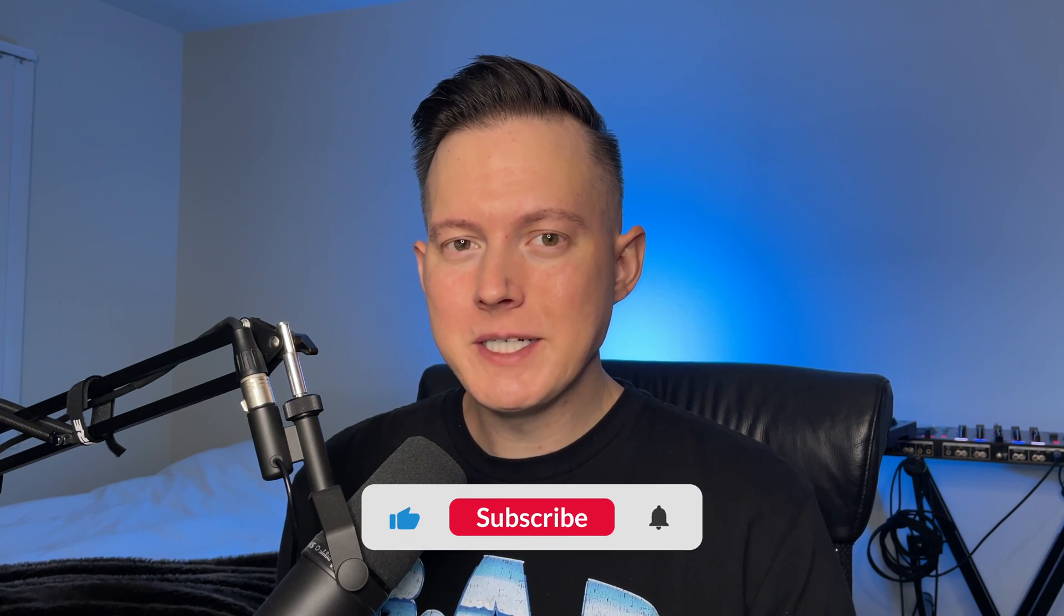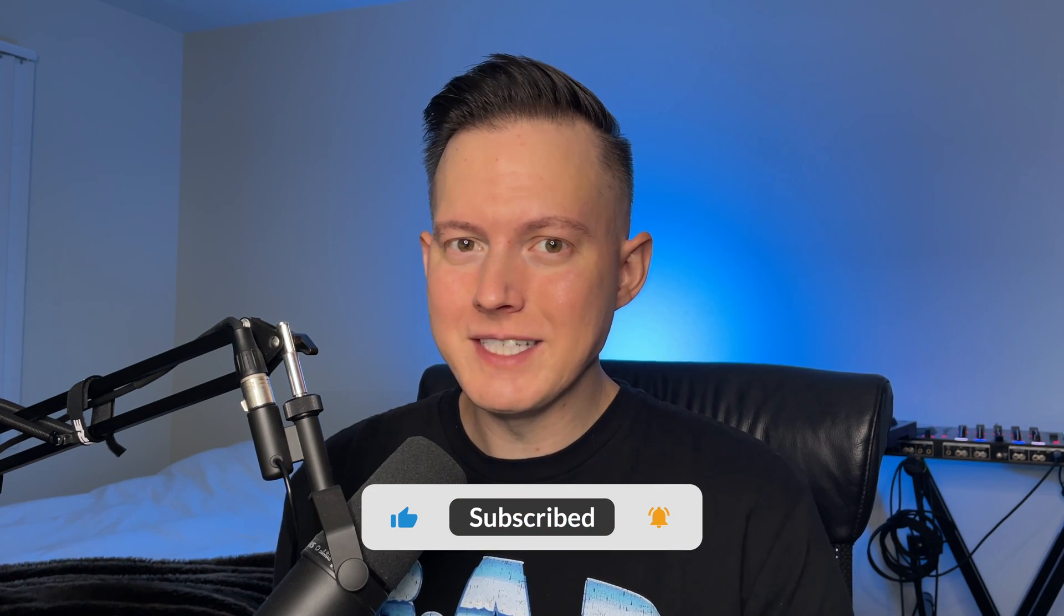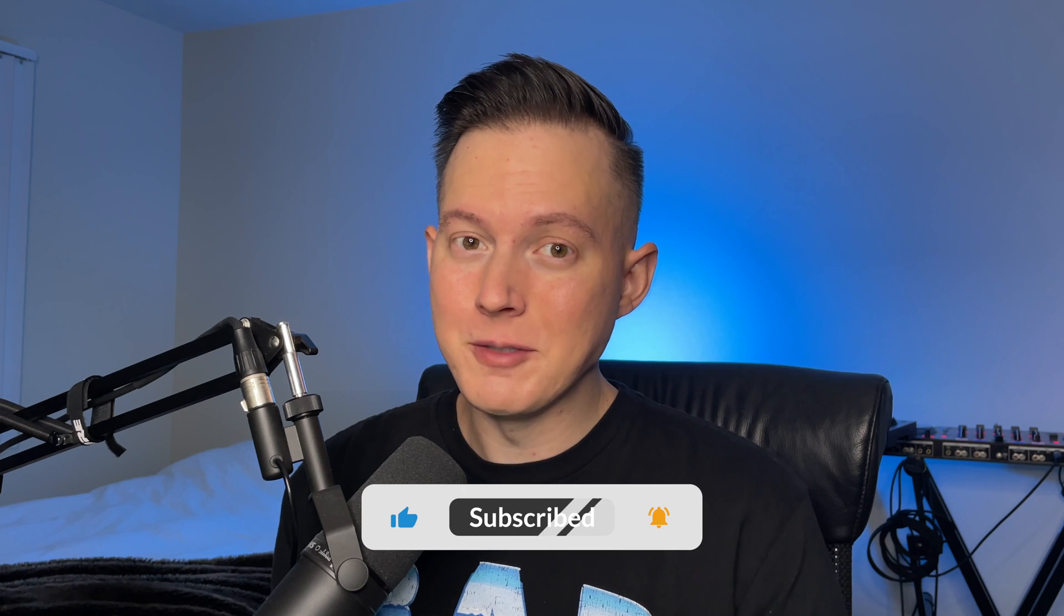All right everybody, welcome back to the channel. If you are not yet subscribed to my channel, please go ahead and subscribe. And also please go ahead and like this video.